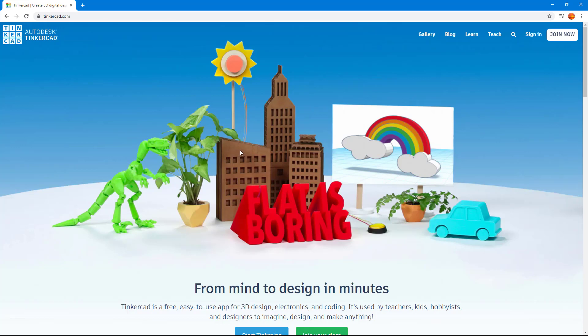So in order to start using the application, first of all, you have to sign up for a free account. I'm already here on Tinkercad.com and you can go to Tinkercad.com on the web browser of your choice.